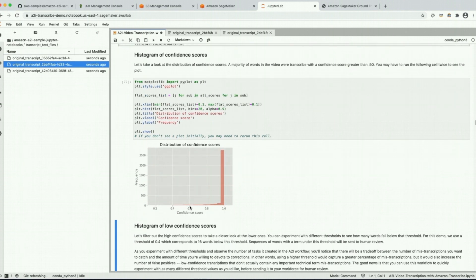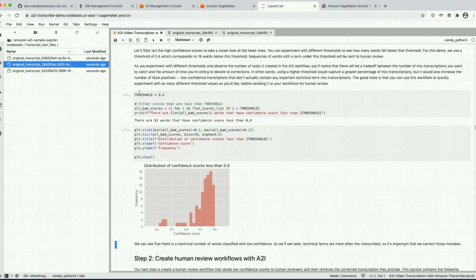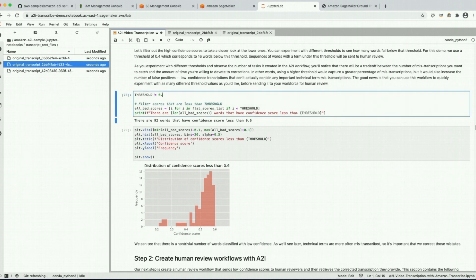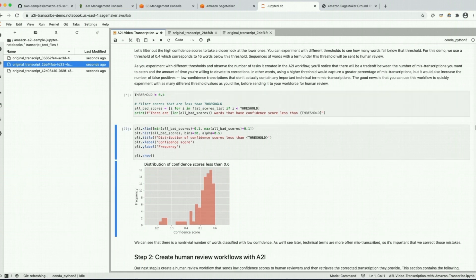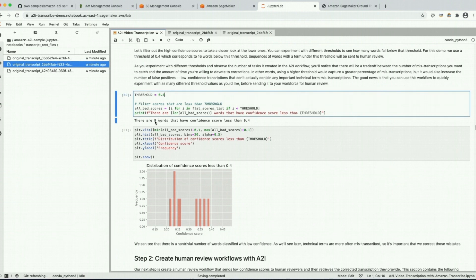Let's zoom in to the lower confidence scores by using a threshold. With a threshold of 0.6 we're identifying 92 words, meaning 92 sentences would get sent to humans for review. If we wanted to send fewer sentences we could reduce the threshold. For this demo we'll use 0.4, and that's going to create nine tasks.